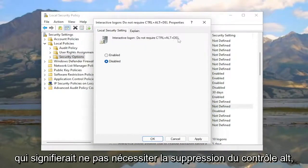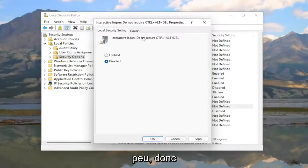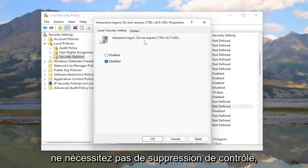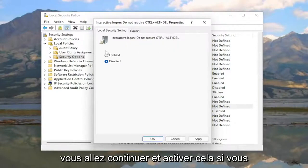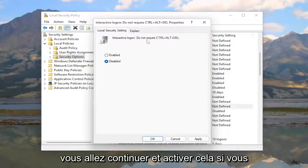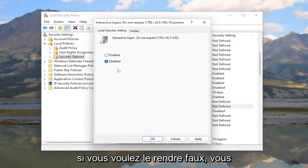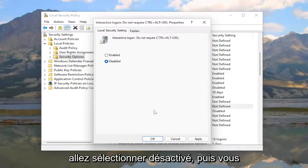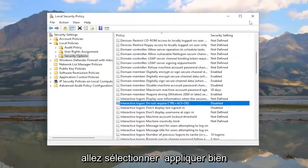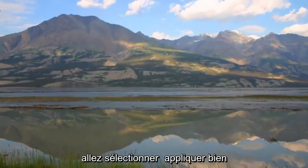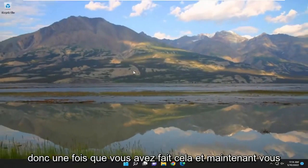If you want to enable this, which would mean 'do not require Ctrl-Alt-Delete,' you just have to think about it a little. To make 'do not require' true, select Enabled. To make it false, select Disabled. Then select Apply and OK.